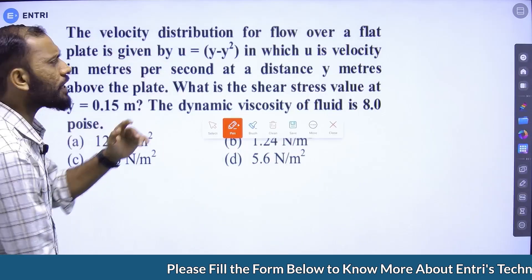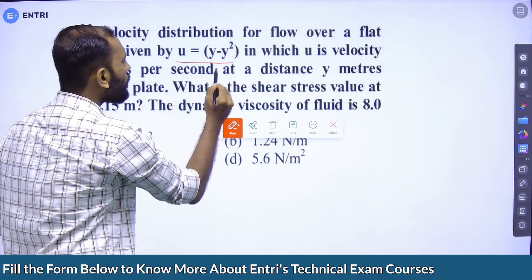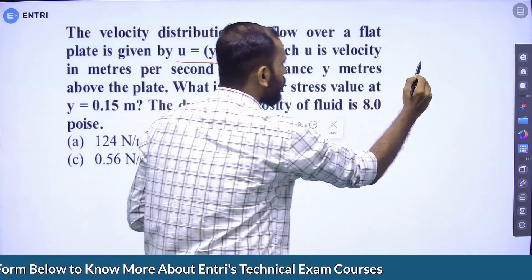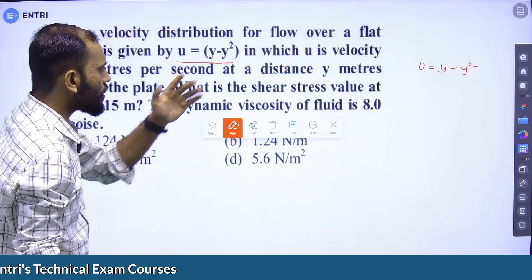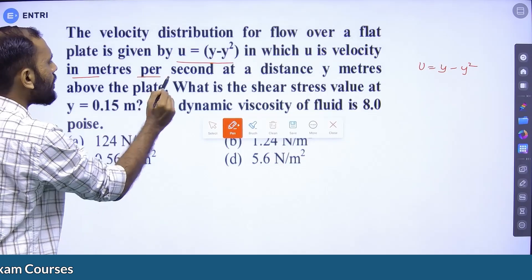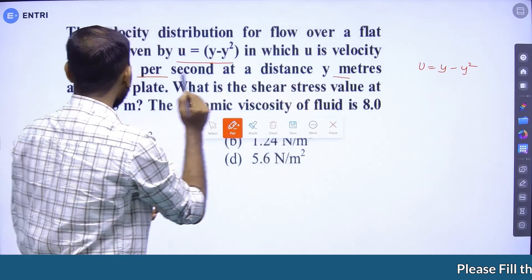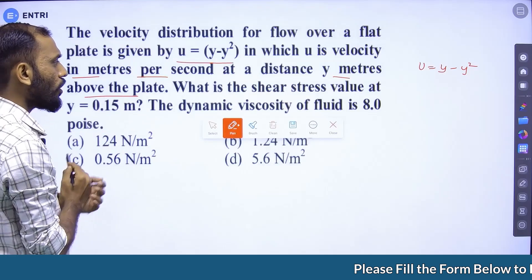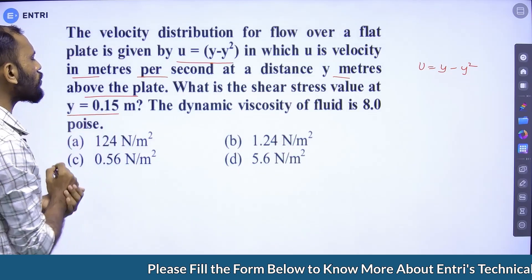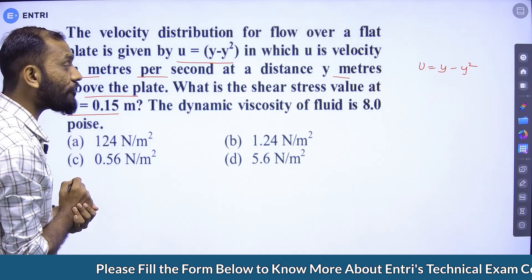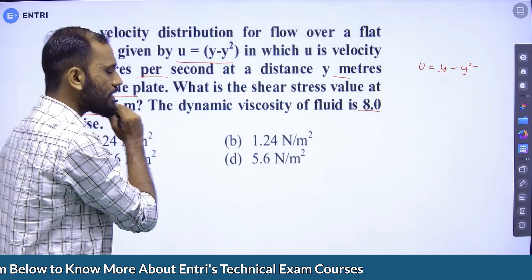The velocity distribution for flow over a flat plate is given by u = y minus y squared, where u is the velocity in meters per second at a distance y meters above the plate. What is the shear stress value at y = 0.15 meters? Take the dynamic viscosity of the fluid as 8.4 Poise.